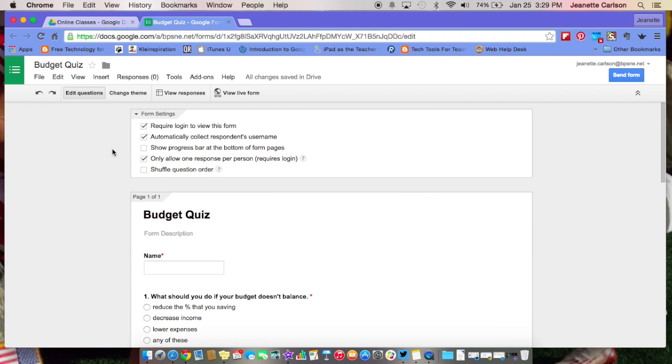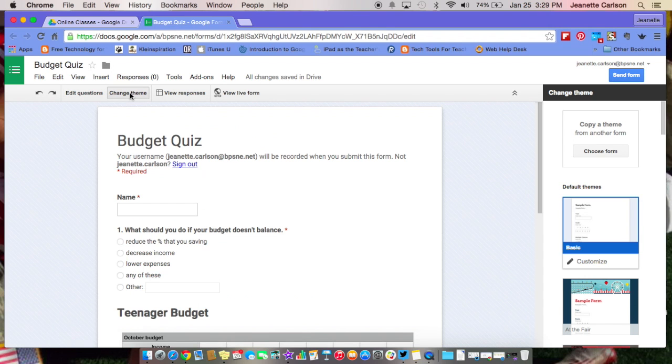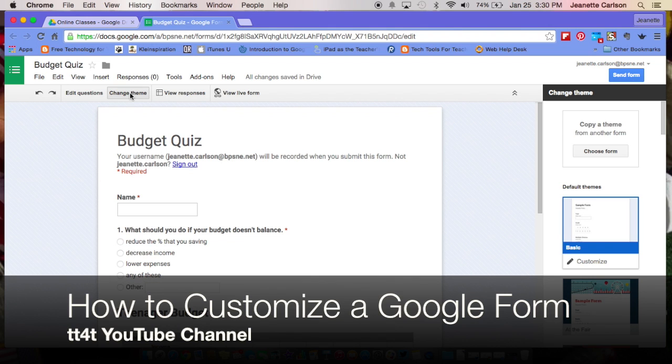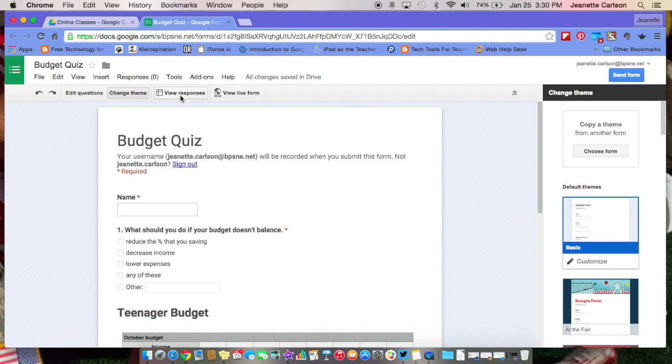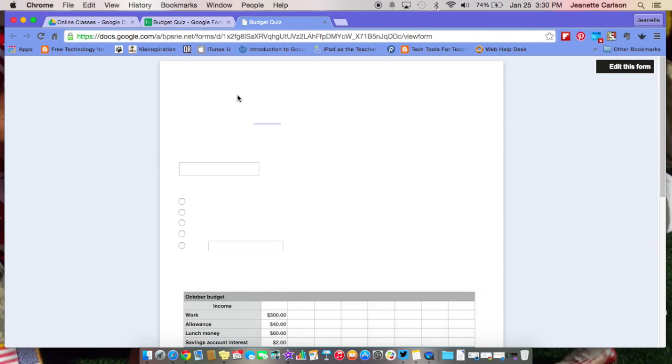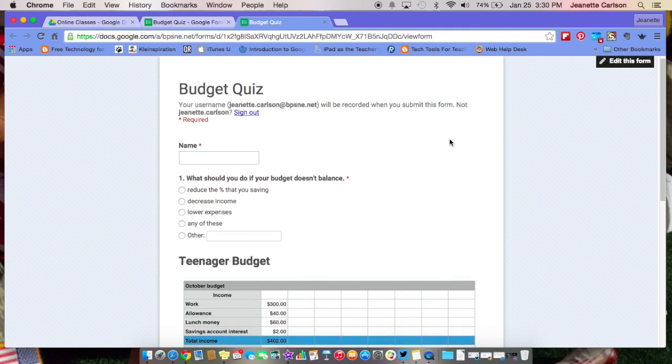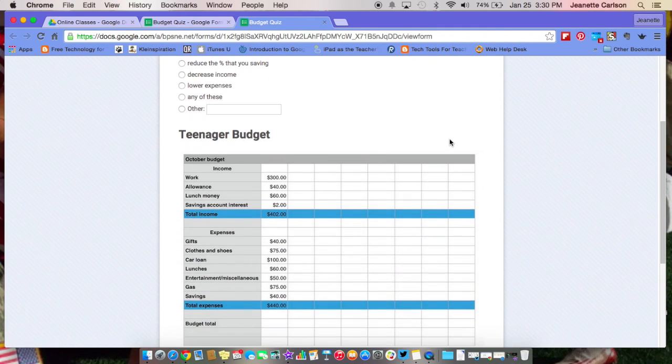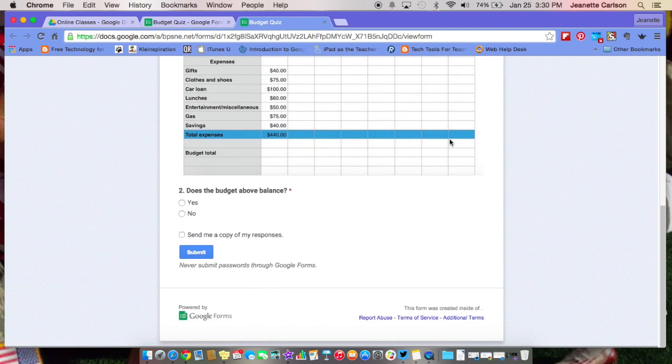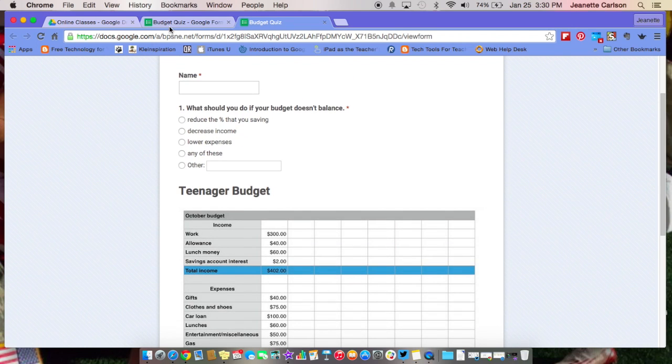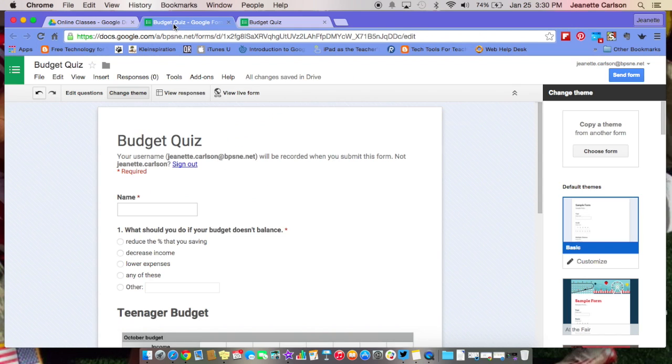A couple of things up top here on a Google form, you can change the theme of your form. We do have another video on how to customize your themes. If you watch that on our YouTube channel, you can also view the responses right now. There are not any responses, so you could view the responses. You can also view the live form, which is nice. So if you want to see what your students will see, you can go ahead and click on that and decide if you like the way that looks.